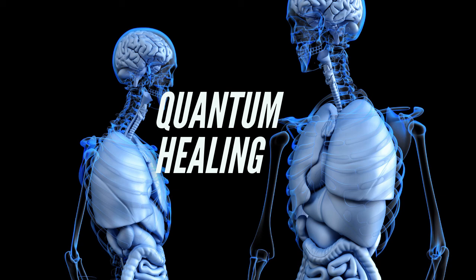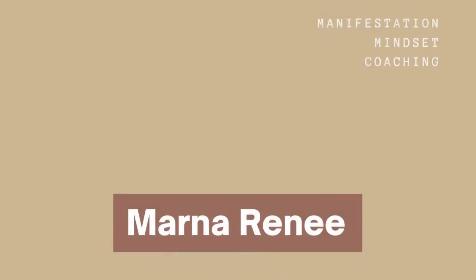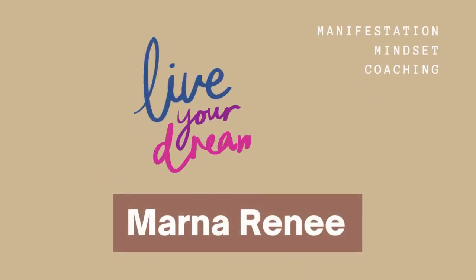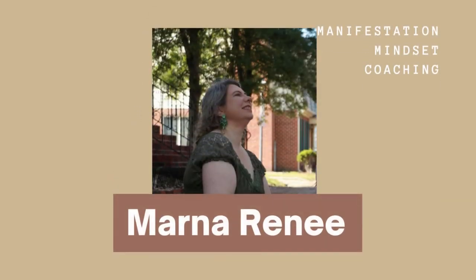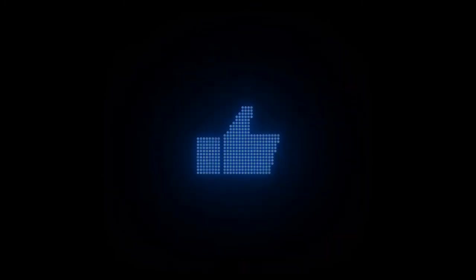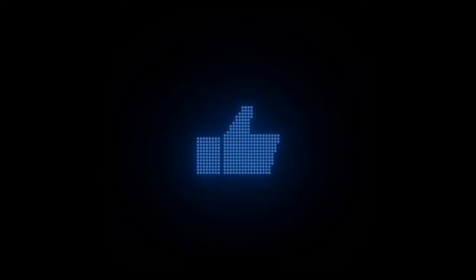What's up, Manifesting Fam? I'm Marna. Thank you for joining me. I approach manifestation and mindset coaching from a scientific point of view to make sure that you are getting reliable information that can be repeated on a regular basis. Now, before we get into this video, please give it a thumbs up so it can reach the people who need to hear it.